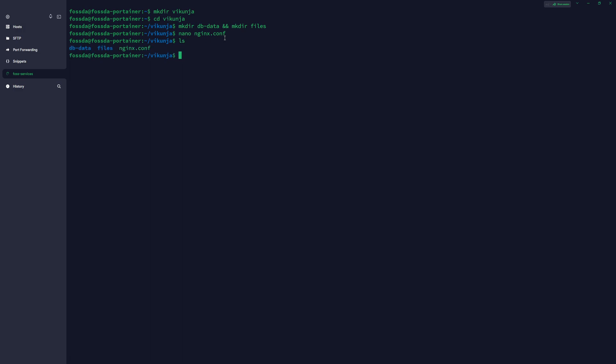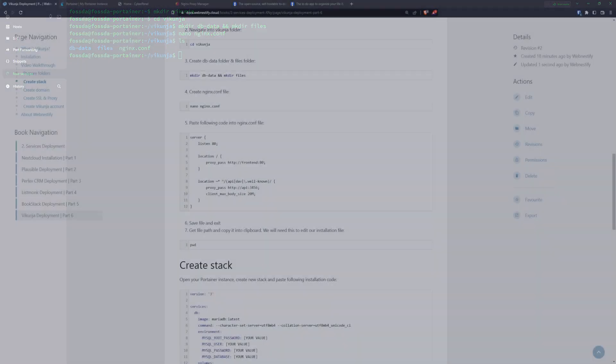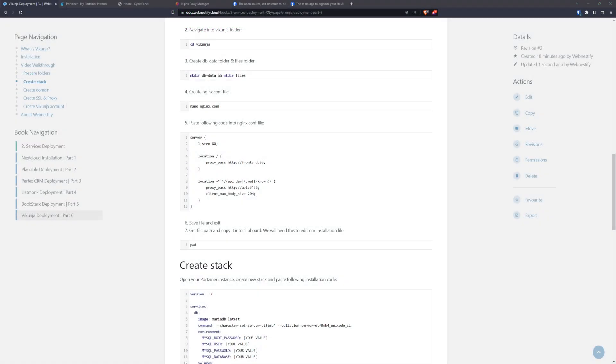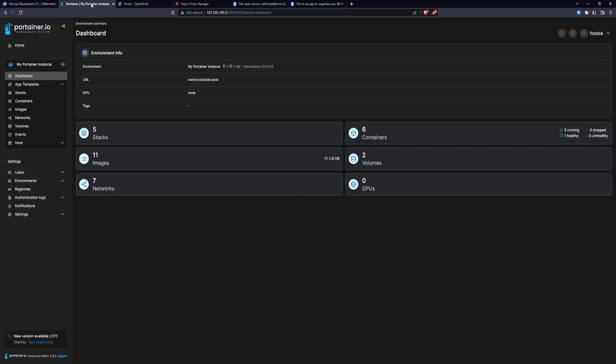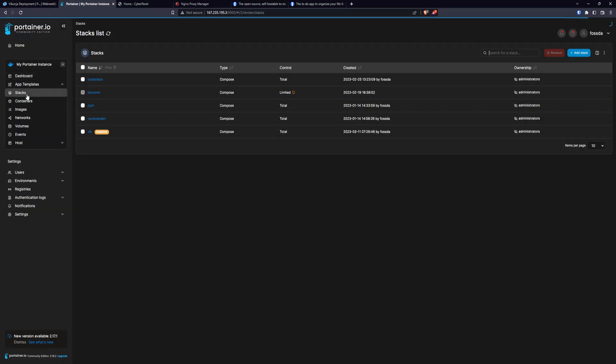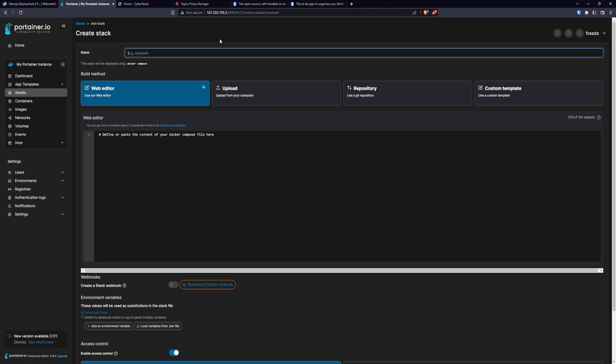Now when we have those folders and file, we can jump back to our portainer where we will deploy our stack. So first, we will need to copy this installation file. We go to portainer, stacks, and add a new stack. You can name it, for example, Vikunja.